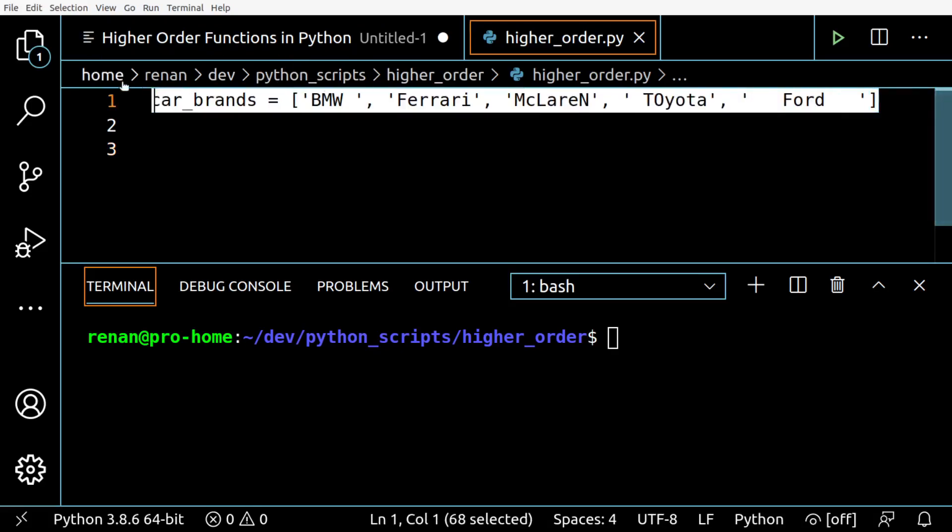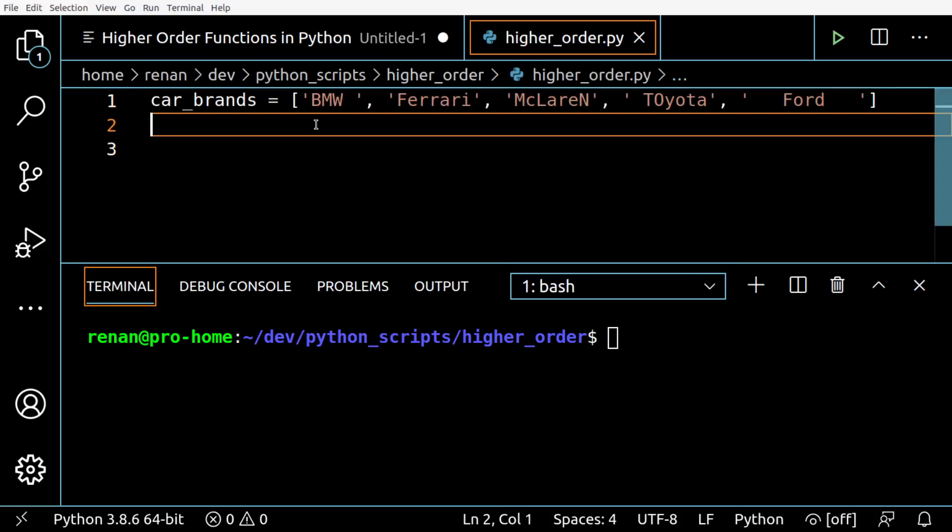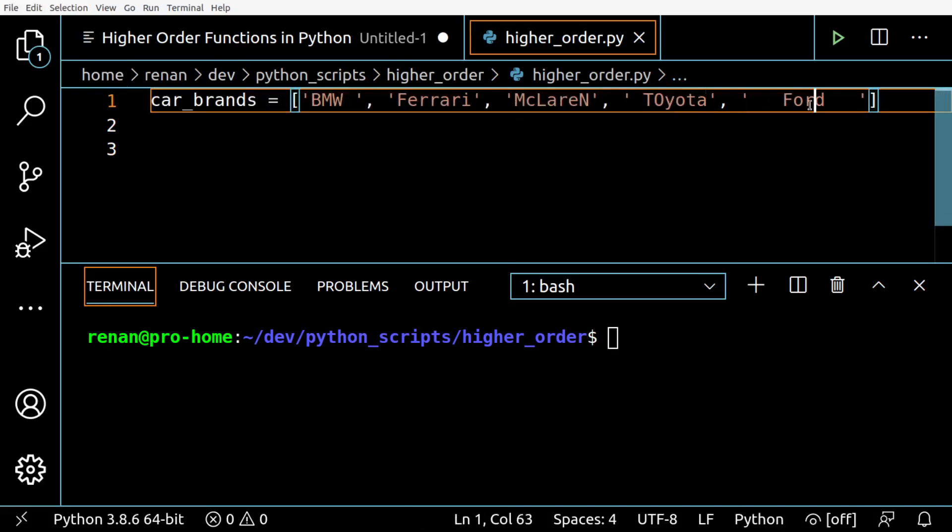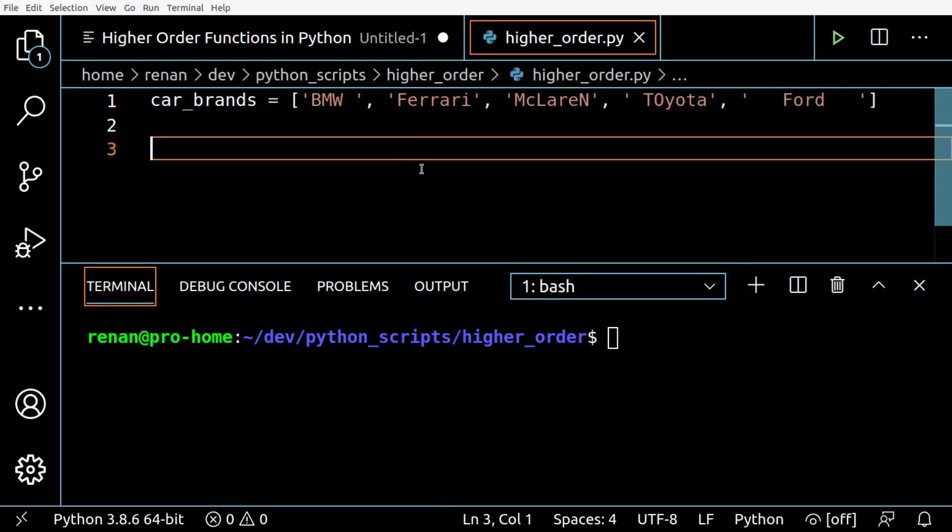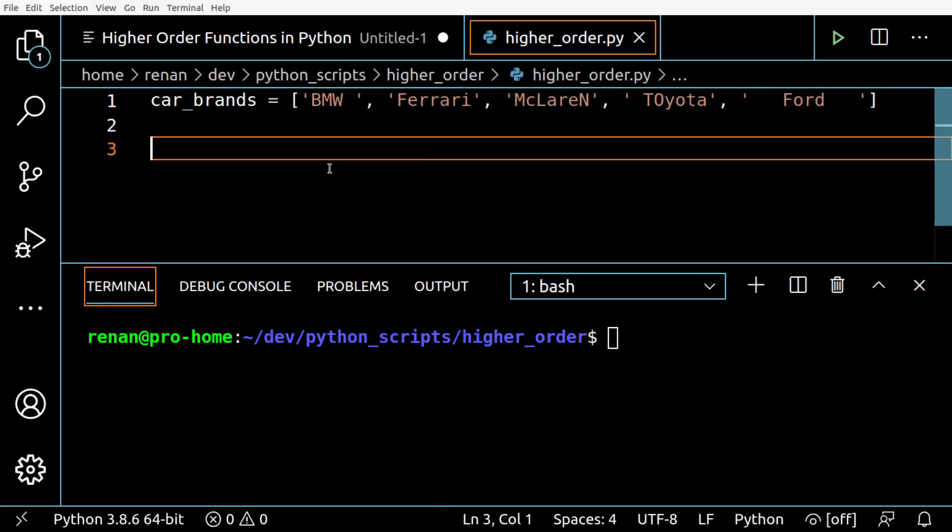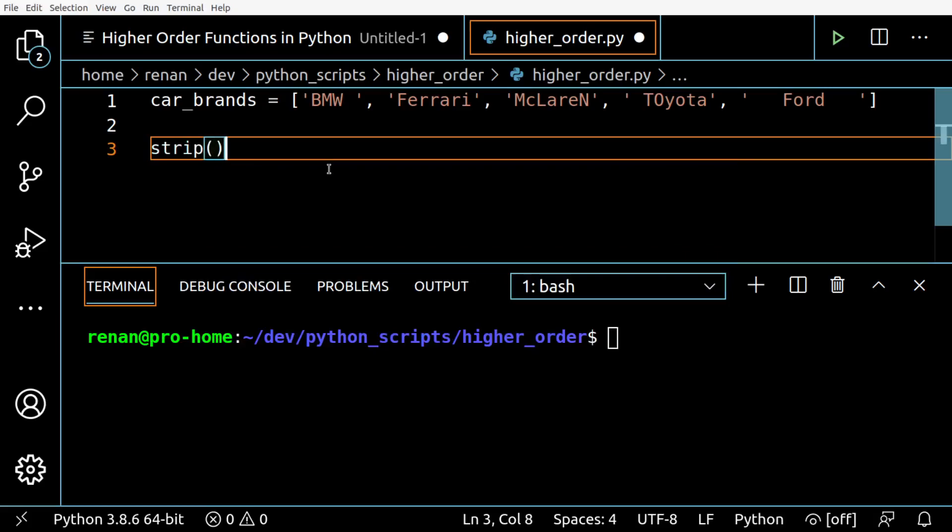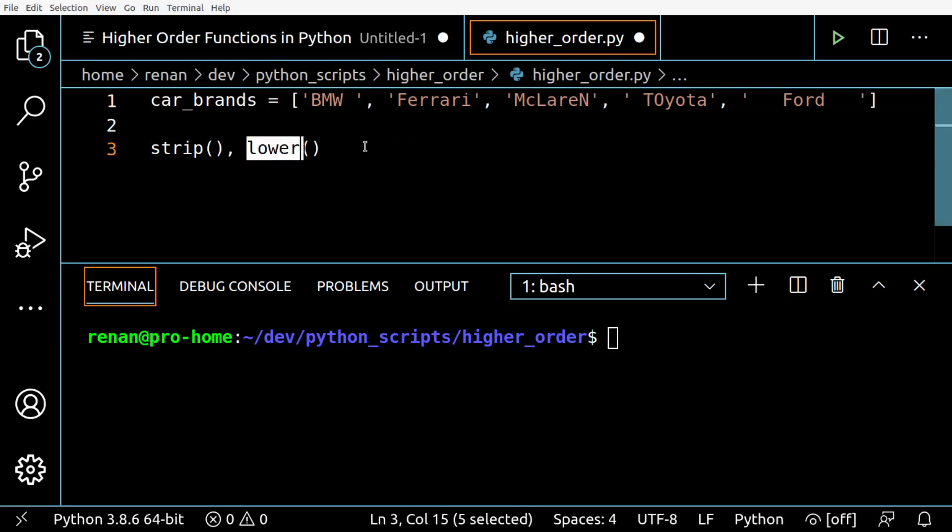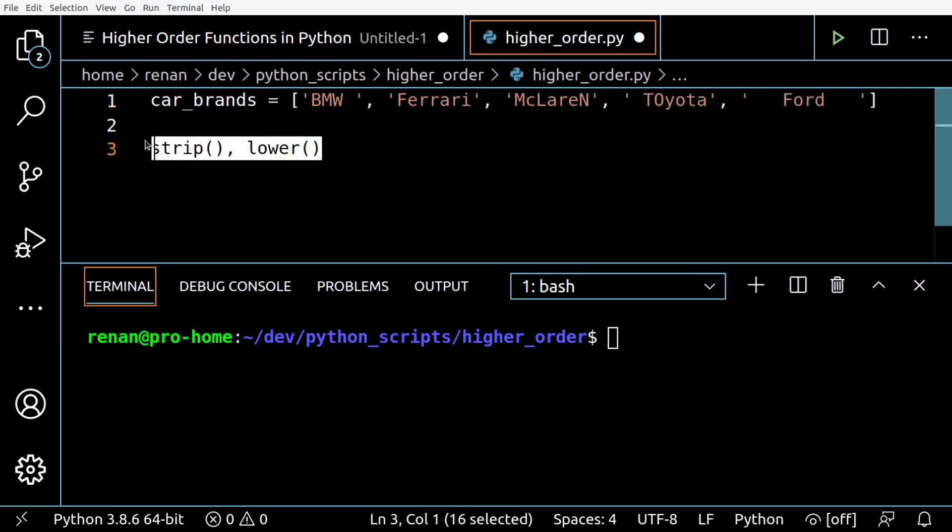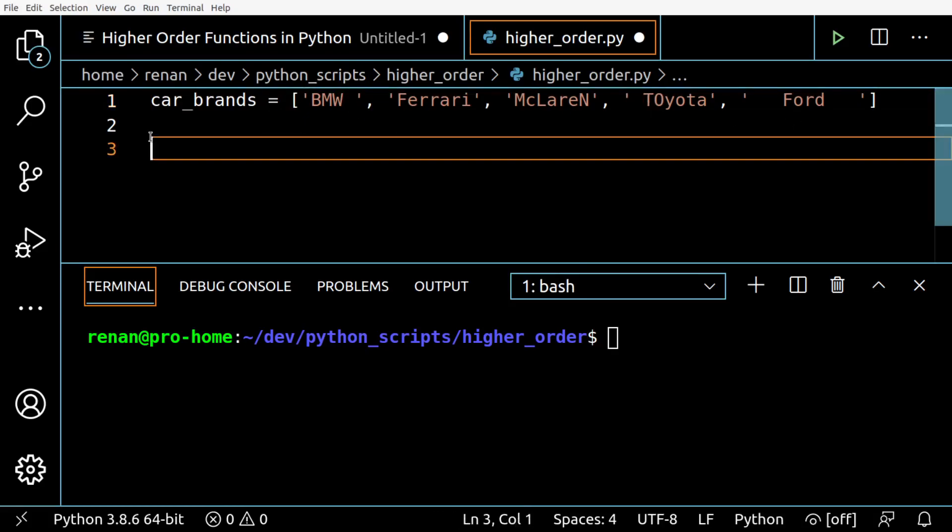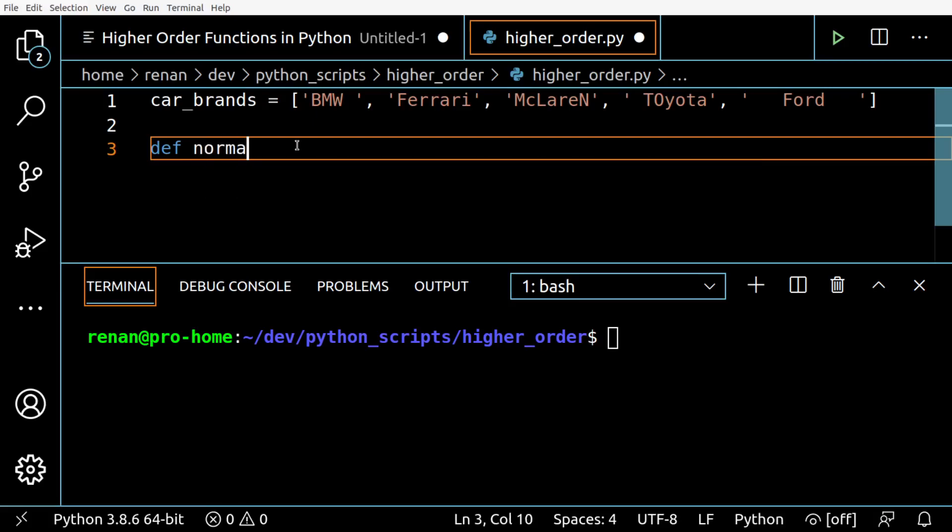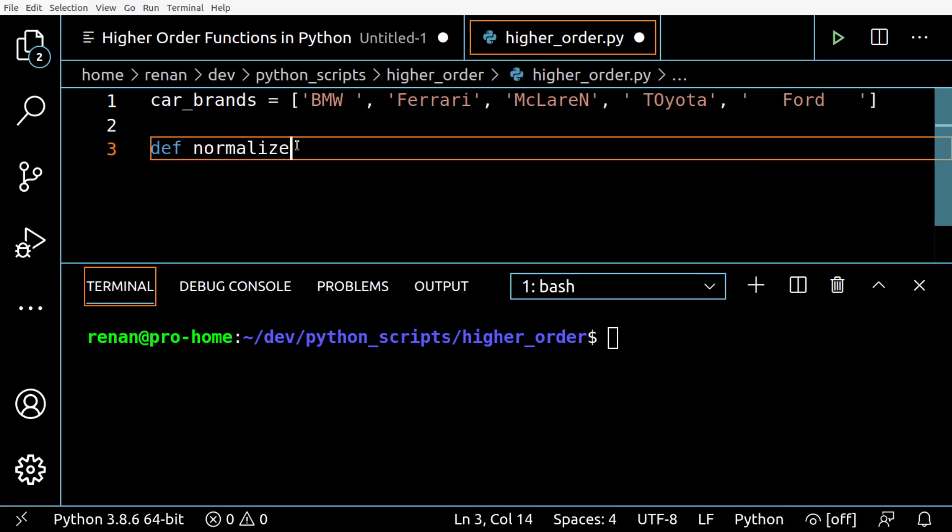To give you a code example of this higher order functions concept, we have this list of strings with some car brands names: BMW, Ferrari, McLaren, Toyota, Ford. We are going to apply the built-in functions strip and lower to remove the extra spaces from the end and the beginning of each string and normalize them to lowercase.